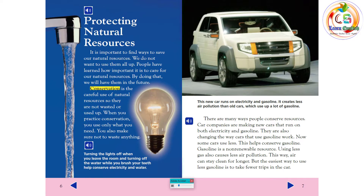Turning the lights off when you leave the room and turning off the water while you brush your teeth help conserve electricity and water. There are many ways people conserve resources. Car companies are making new cars that run on both electricity and gasoline. They are also changing the way cars that use gasoline work. Now some cars use less. This helps conserve gasoline. Gasoline is a non-renewable resource. Using less gas also causes less air pollution. This way, air can stay clean for longer. But the easiest way to use less gasoline is to take fewer trips in the car.